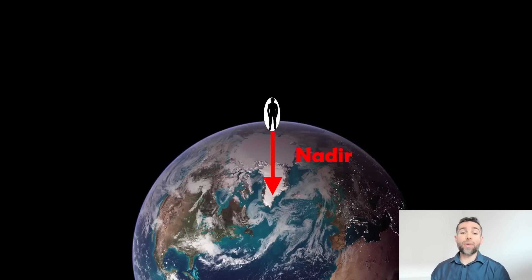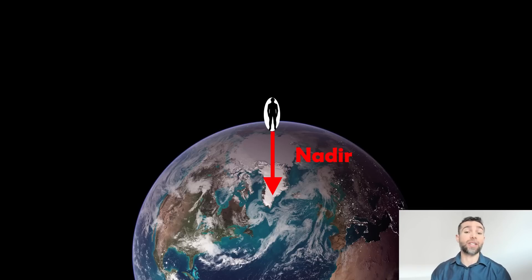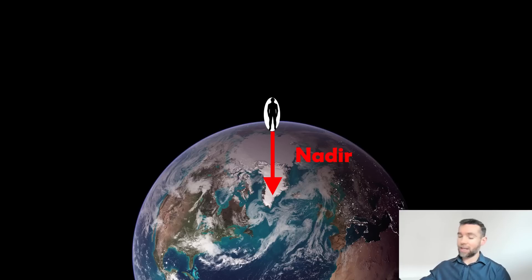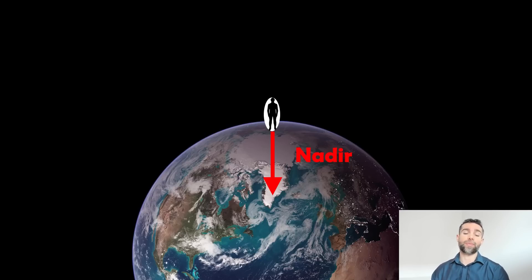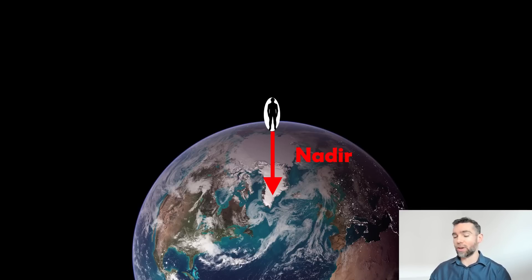The opposite of the zenith is the nadir, which is directly below us — a minus 90 degree altitude. Not particularly useful because we can't see anything there, but it's basically the opposite of the zenith. And as the earth rotates, that would also stay static to us. It's our reference point on the earth, not in space.